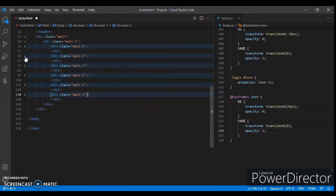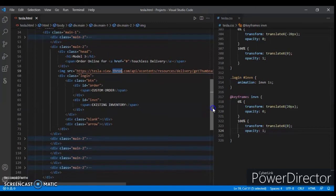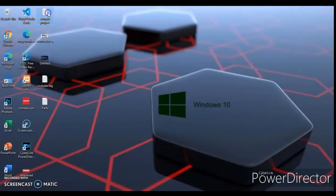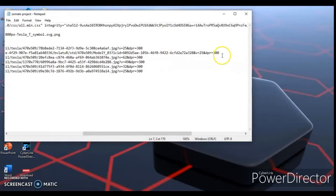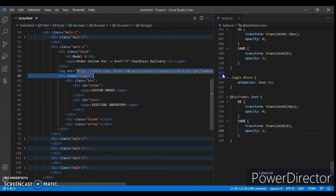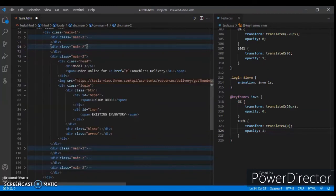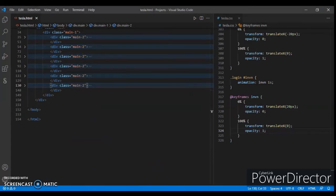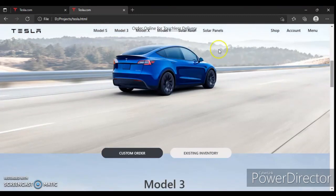Now change the image source for every div. Change the image source — I'll give you the links in the description, so just copy and paste. I've changed all the image sources now. Check it out — scroll down, here it is, you can see these images.